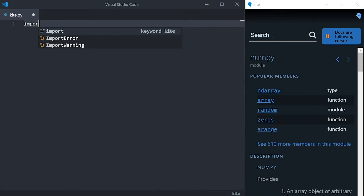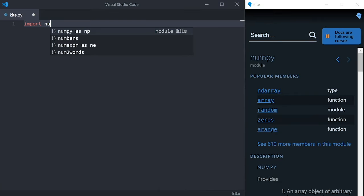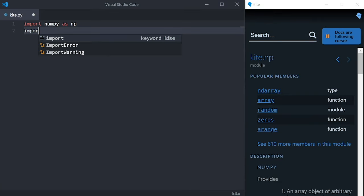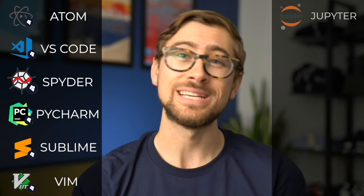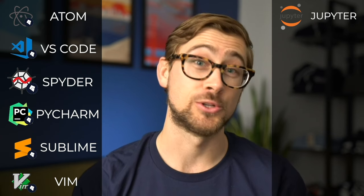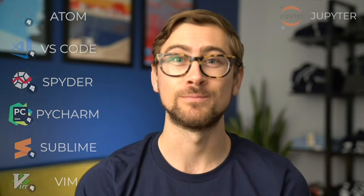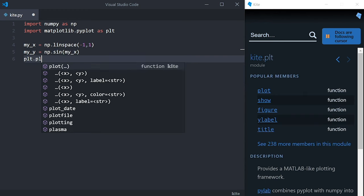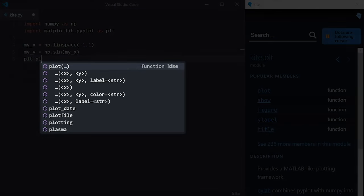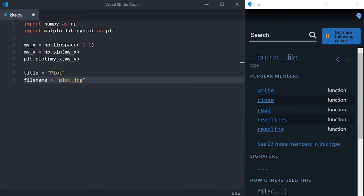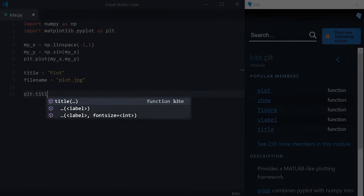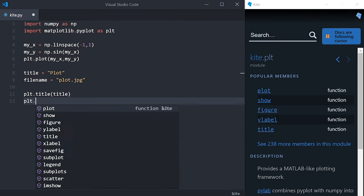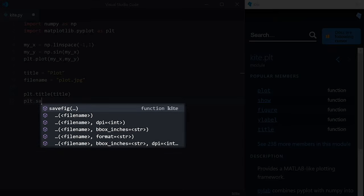Kite is a free plugin for your code editor that uses machine learning to save you keystrokes while you're programming. So if you're using Atom, VS Code, Spyder, PyCharm, Sublime, or Vim, Kite will seamlessly integrate into your coding workflow. Kite can complete entire lines of code, and it has a feature called Intelligent Snippets that will help you fill in arguments and method calls with variables defined earlier in your script.